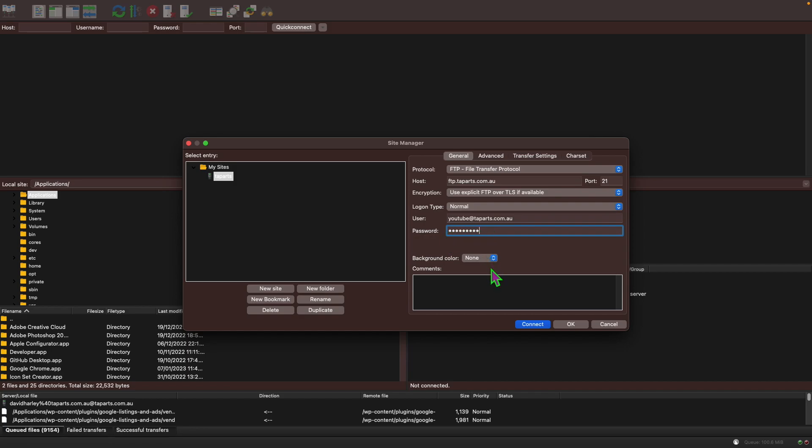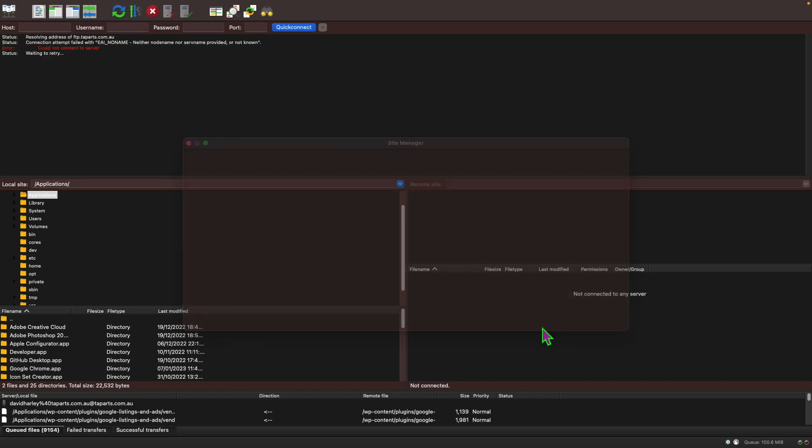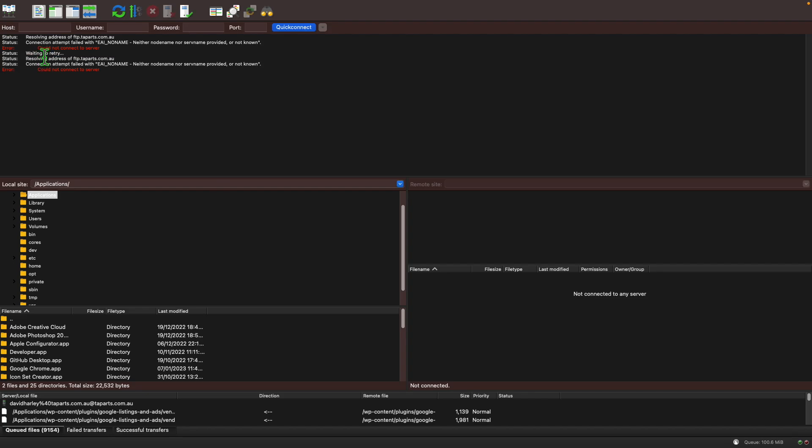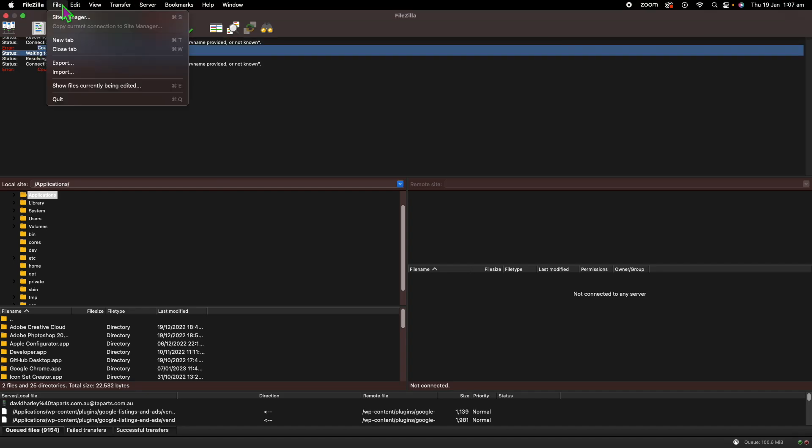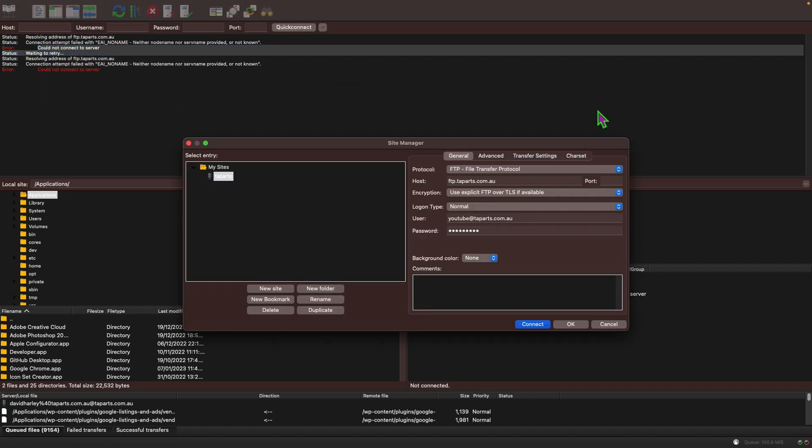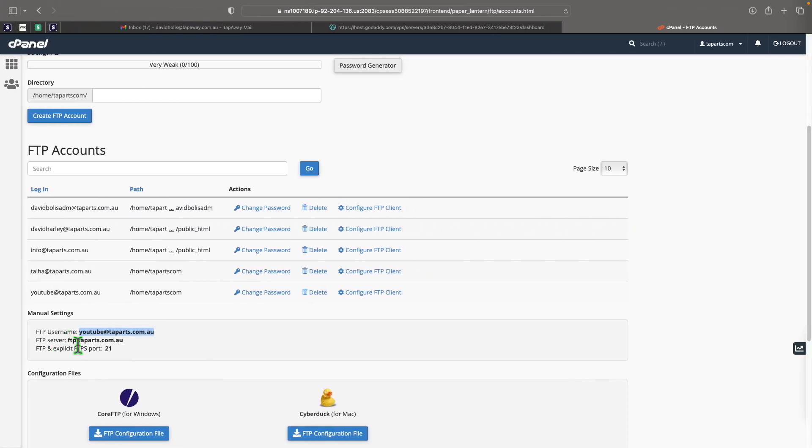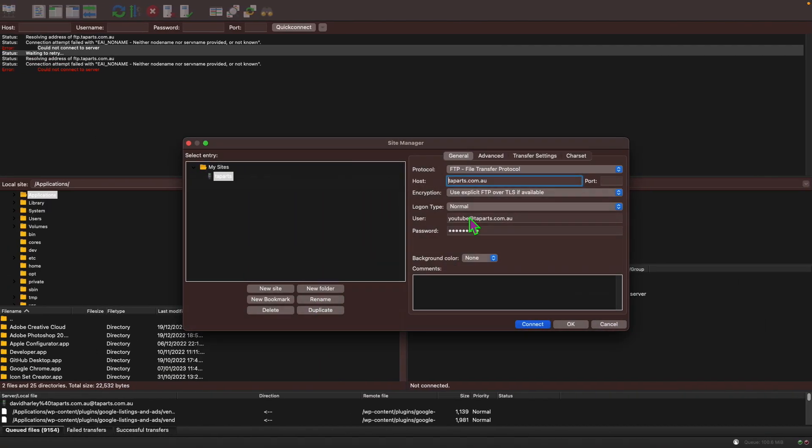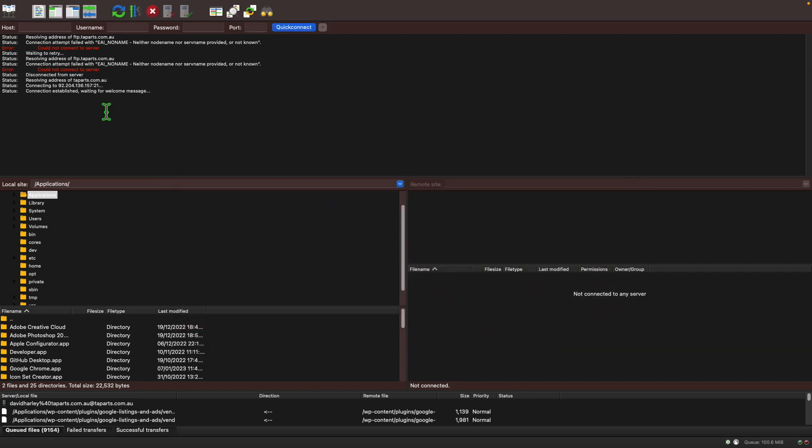Now as soon as you click on connect, as you can see it says could not connect to server, and that's because a lot of the times for some reason it doesn't work with ftp.taparts. So instead I'm just going to put host exactly the same except I'm just going to remove that ftp dot at the beginning. Now if I go ahead and fill the port again and click on connect, you can see that different things are happening now.